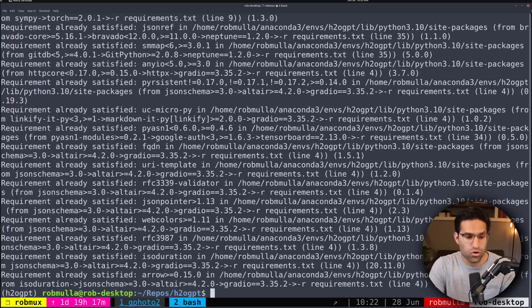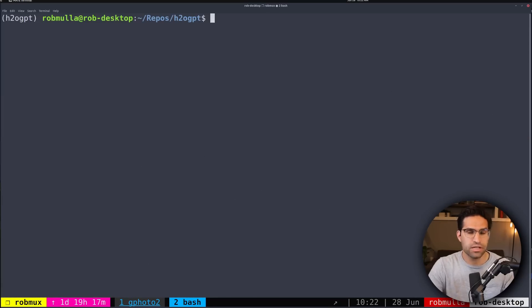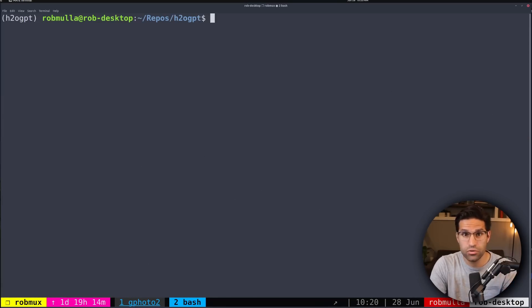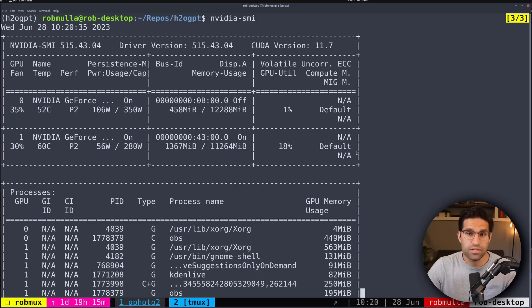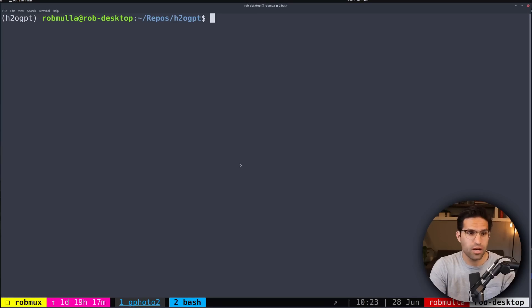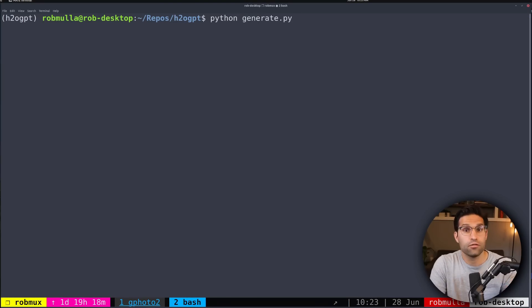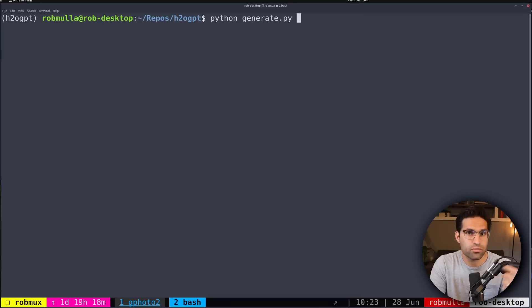Another thing you want to check is to make sure that you have CUDA installed. I can check that by running nvidia-smi, and it'll show all of the GPUs on my machine and confirm the CUDA version. Now we can test running this model by running Python generate.py, and there are a few arguments we need to provide so that H2O GPT knows which model and how we want it to run.